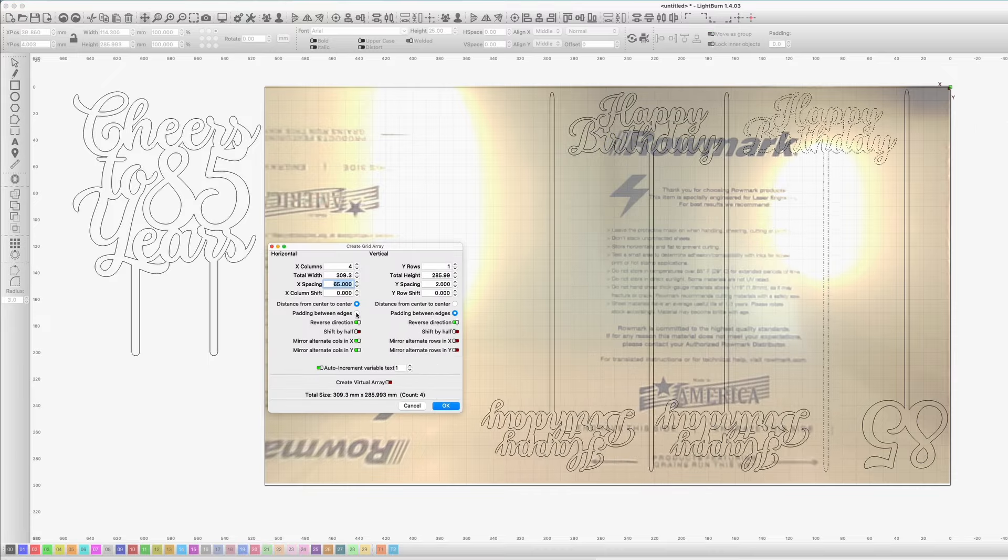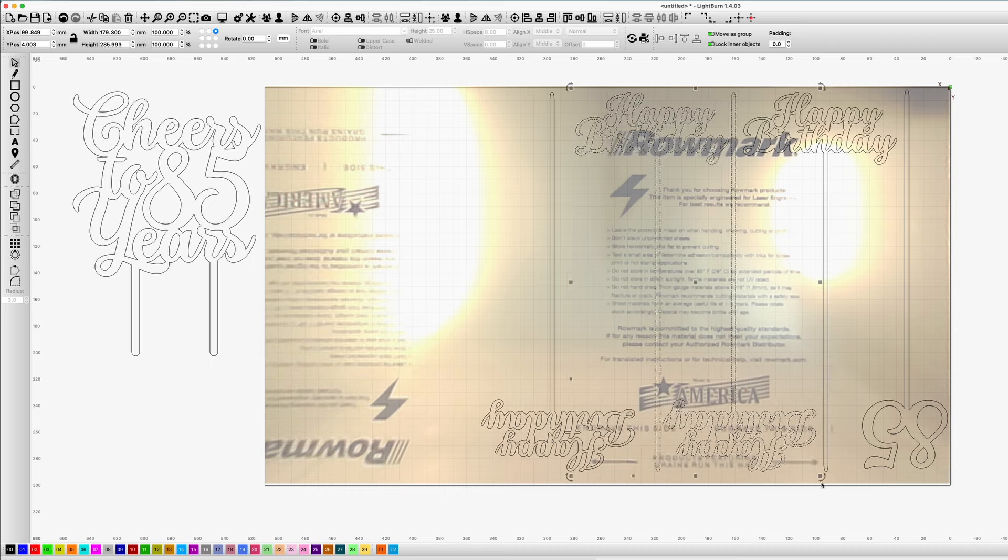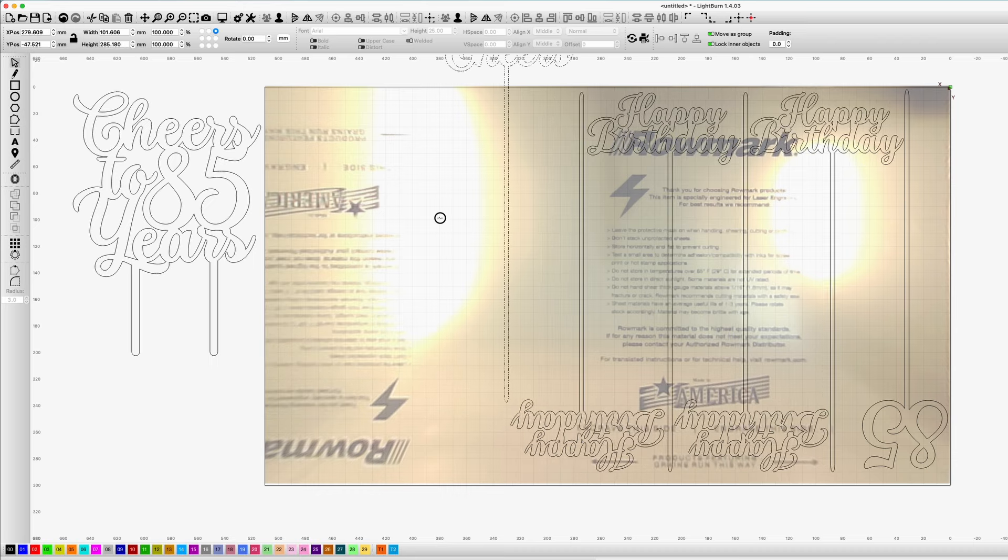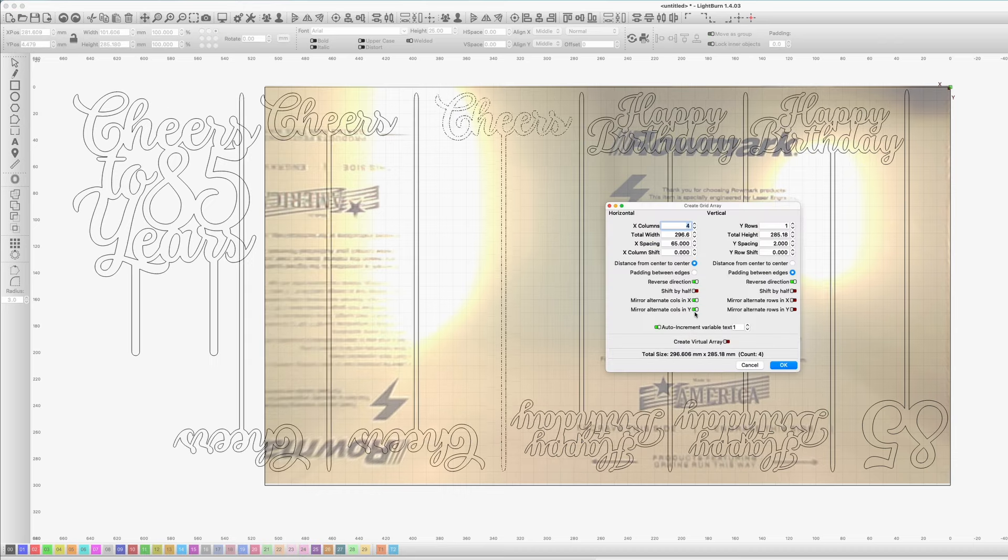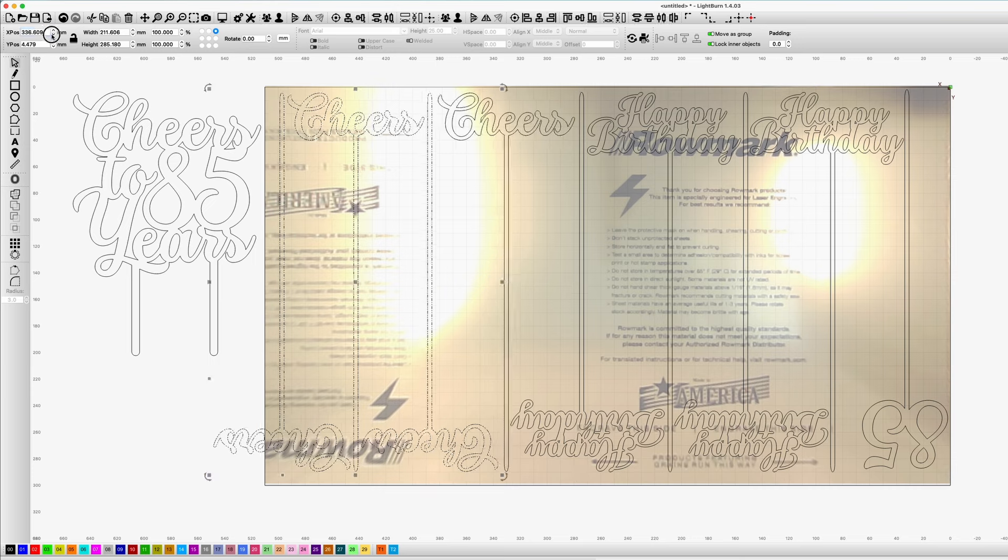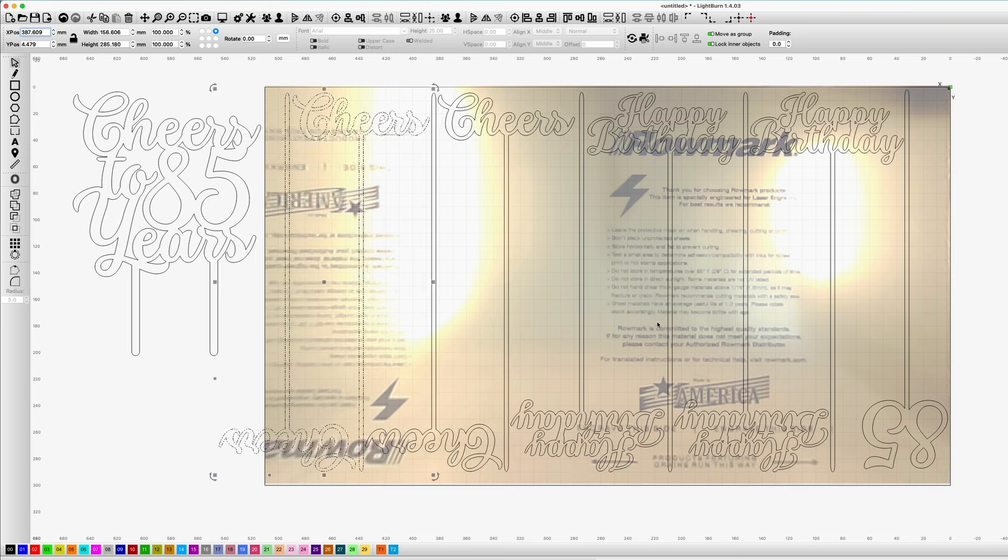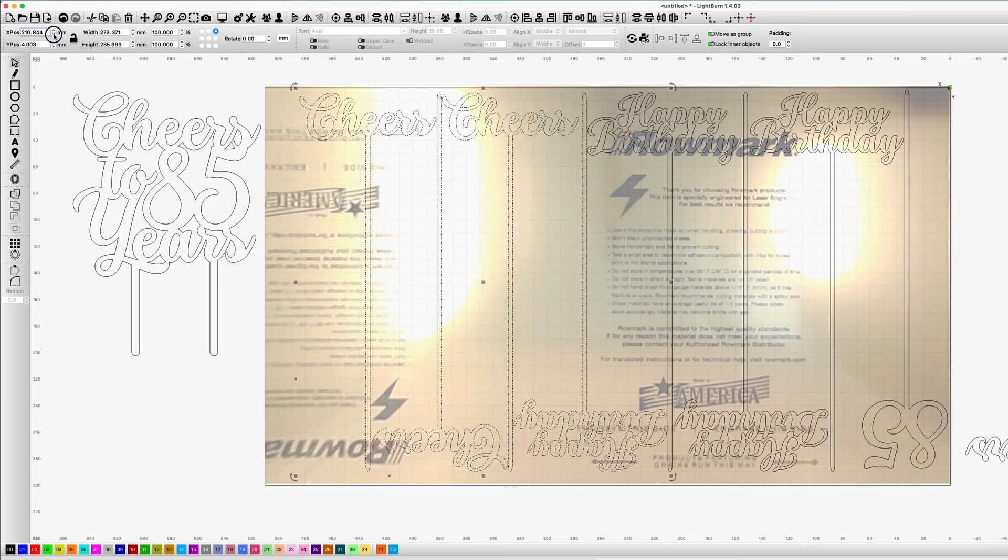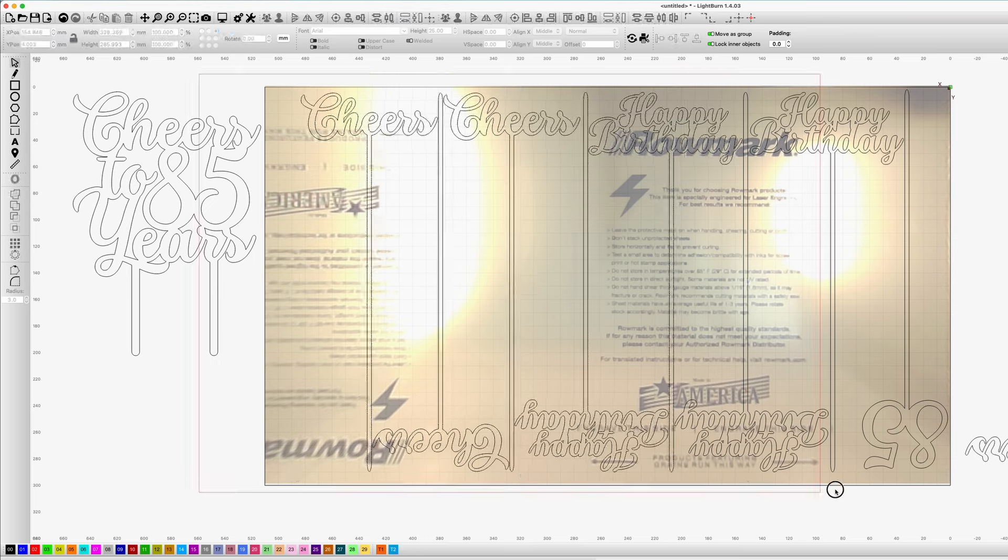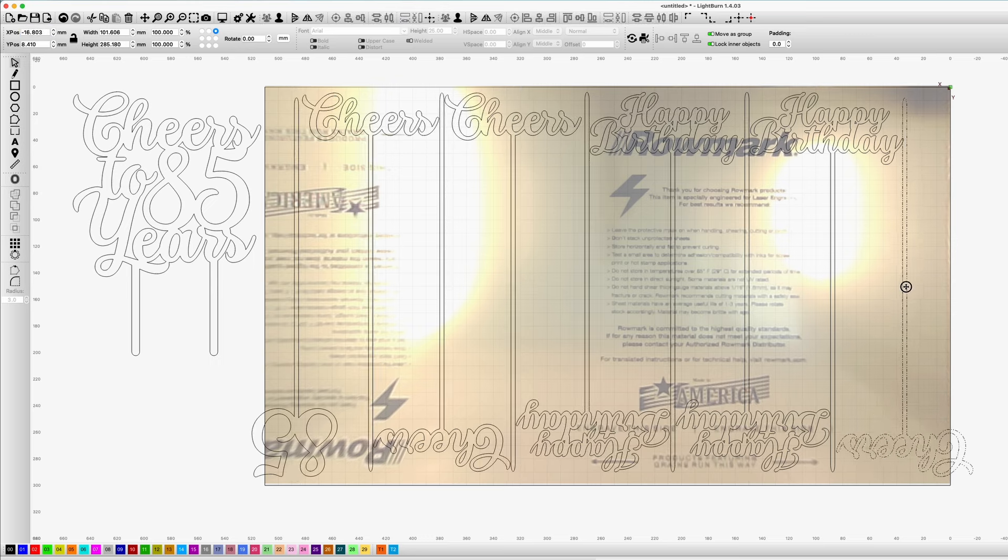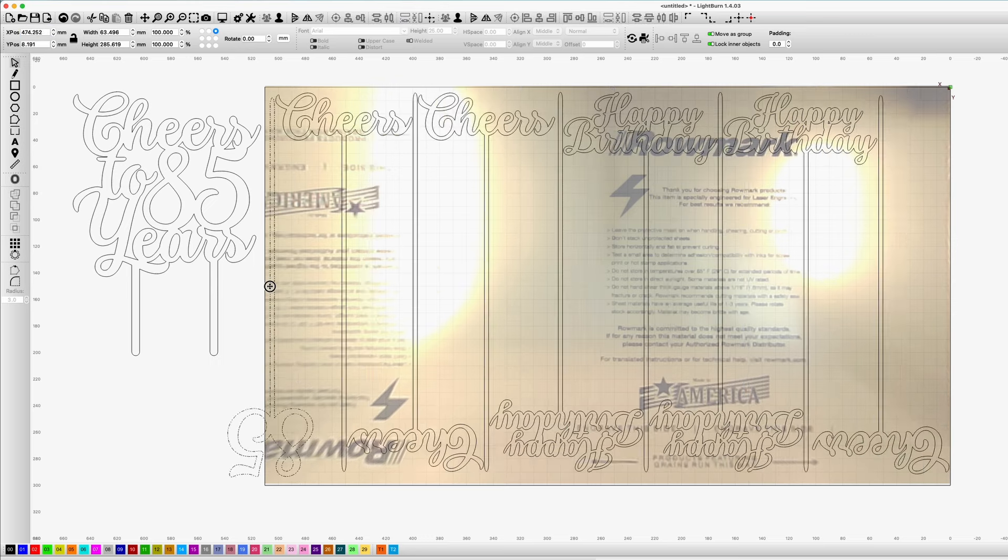Lightburn has an array feature that makes this much easier. Just make sure that if you're rotating your files that it's flipped correctly, otherwise you might end up with a backward design. This only matters if your material has only one good side, which in my case it does, but many forms of acrylic are the same on both sides and it wouldn't matter.